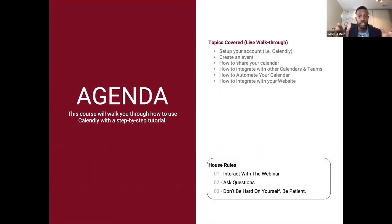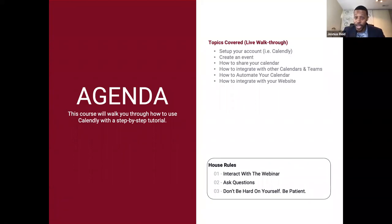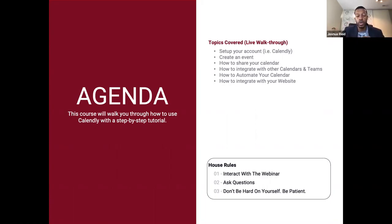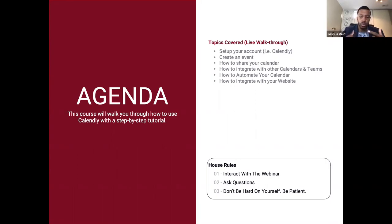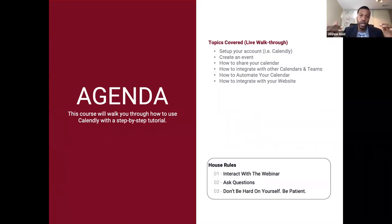Last but not least, don't be hard on yourself. If you don't get it now, this is on demand — so you can always rewind it, fast forward, speed it up, slow it down. You can learn at your own pace, but be patient. If you don't get it the first time, keep doing it and eventually you will master it. Today's platform is not that difficult to master. Maybe when you get into integrating it with the website and dealing with source code — which sounds fancy right now — but when I show you, it's going to be very straightforward so you can get it and explain it to somebody else.